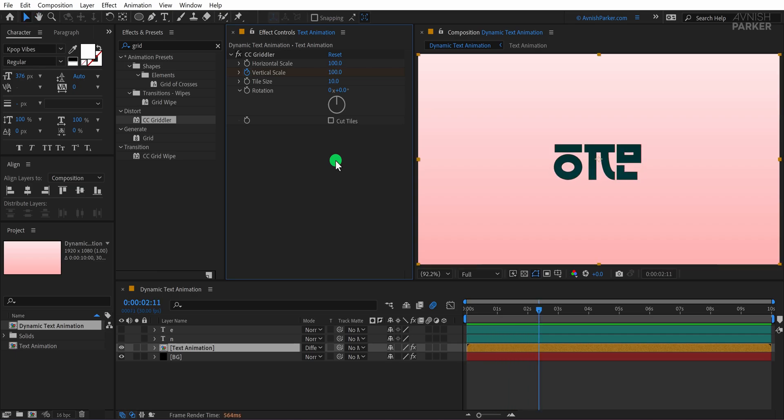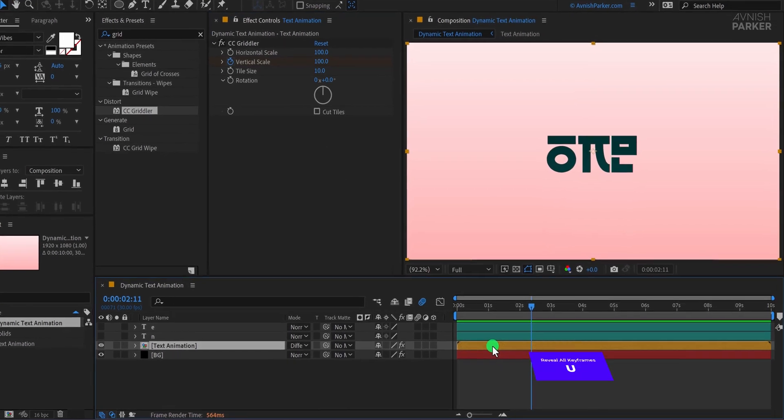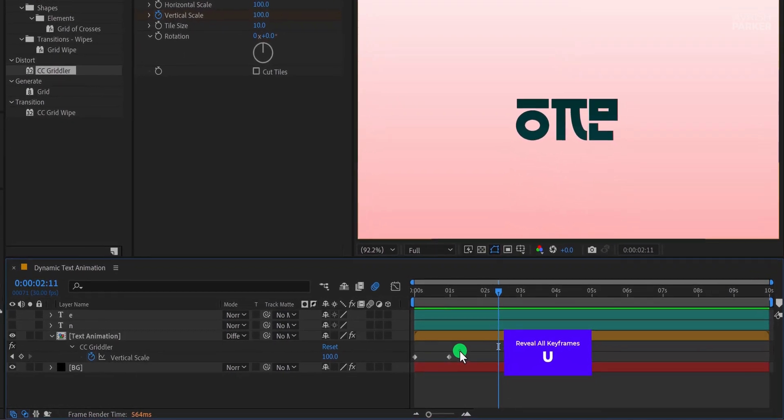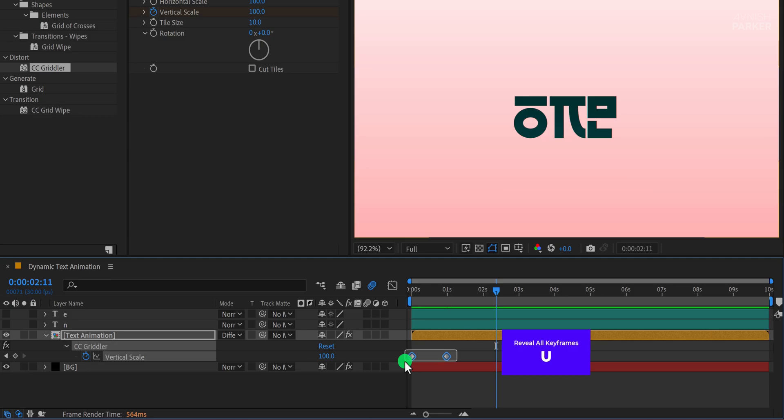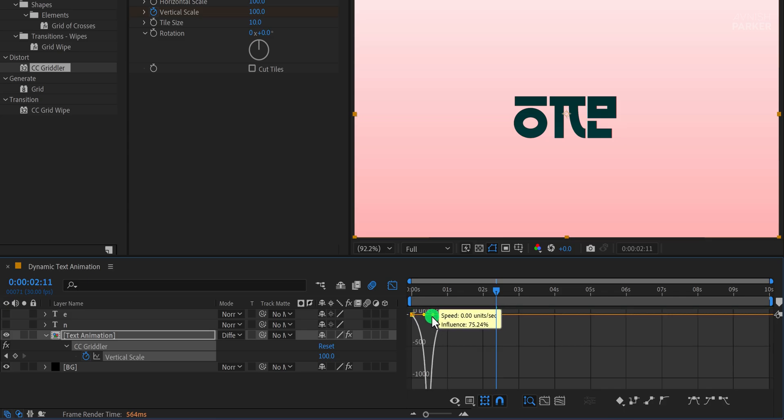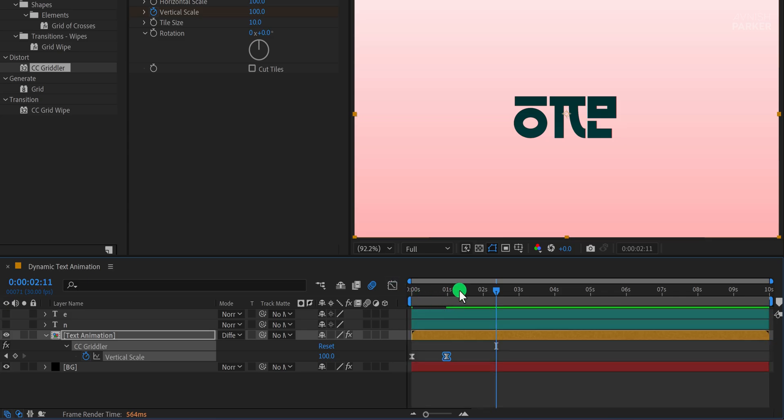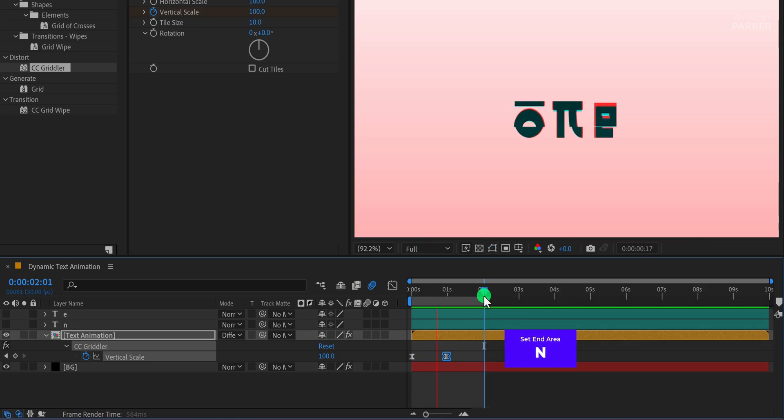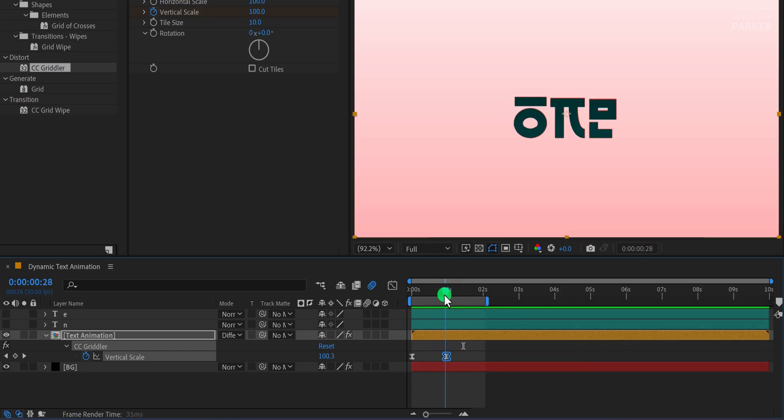To refine it further, I'll press U to reveal all keyframes, select them, and press F9 to apply Easy Ease. Then I'll open the Graph Editor and adjust the curves to create a smoother motion. Once that's done, I'll switch back to the main timeline and finalize the timing. Since I want the animation to last exactly two seconds, I'll move to the two-second mark and press N to set the endpoint of the work area. And as you can see, it's looking much better.